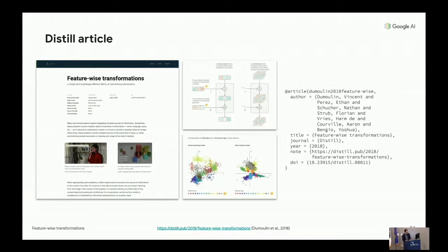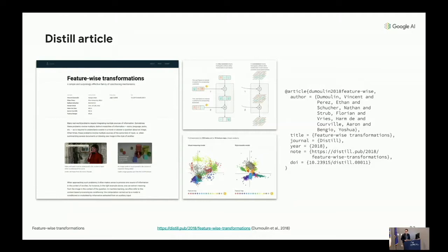In truth, feature-wise transformations are closer to an architectural feature used for various reasons in various problem settings. You'll see that they are found in a surprisingly varied number of recent approaches spanning many research areas. We can reason about them from many perspectives: conditional computation, multitask learning, zero-shot learning, and modality fusion. So it's a good tool to have in your toolbox.